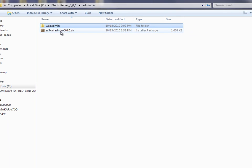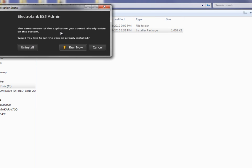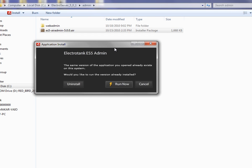To install this, just double-click it once you have the Air Runtime installed, and you can just go through the normal installation process. I already have it installed, so it tells me that here.